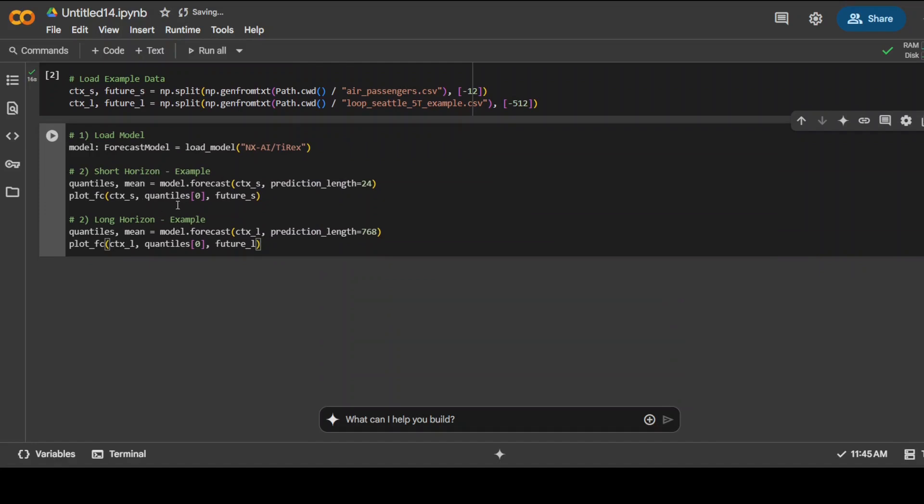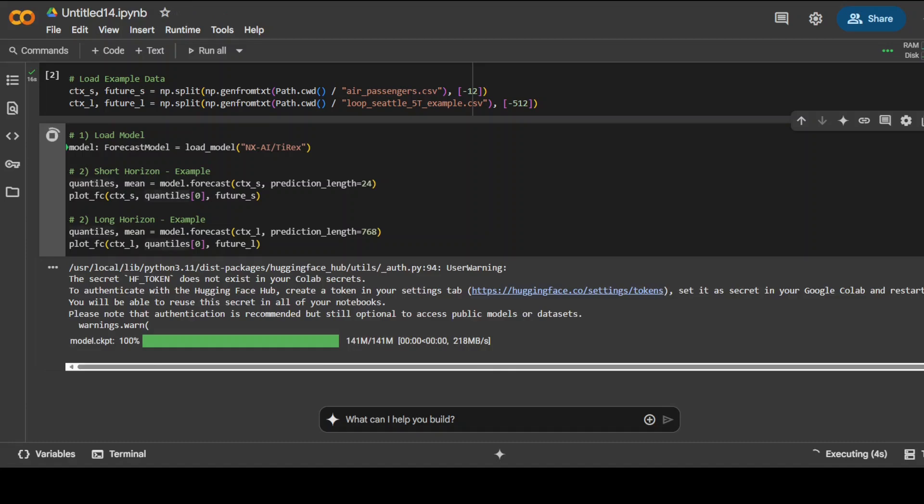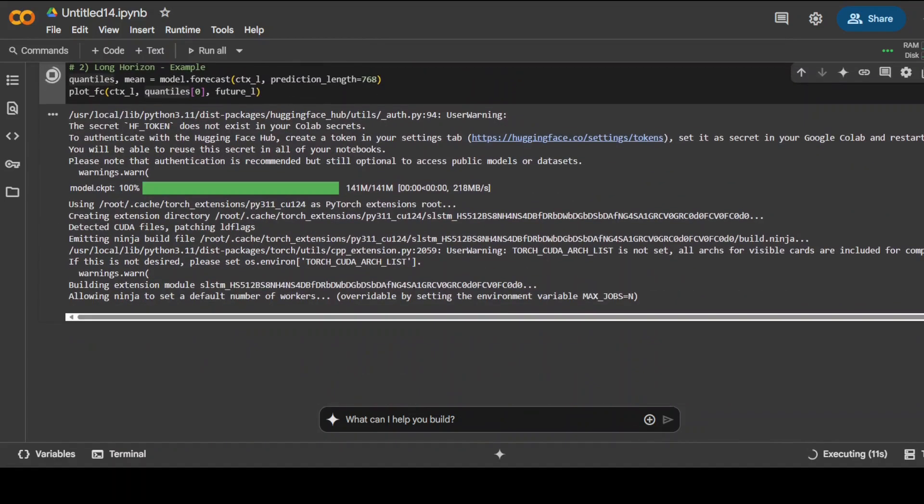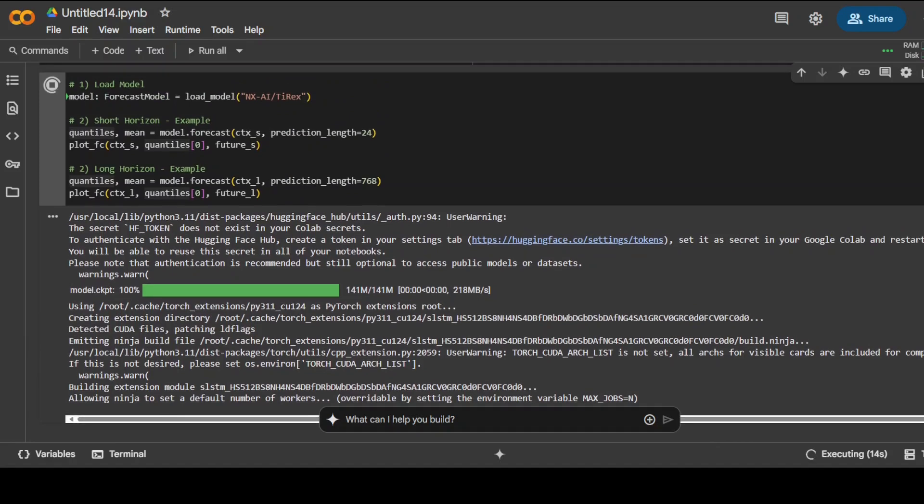Next up, let's load the model and we are going to generate the forecast for both short horizon and long horizon. And you can see that the model is so small, just 141 MB of size, and then it is setting up that short horizon and long horizon forecasting.